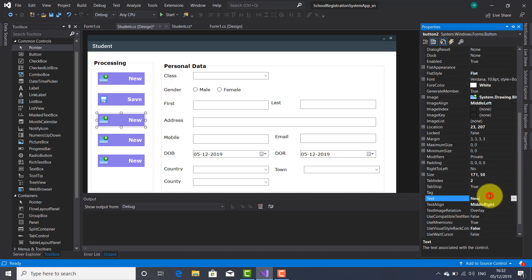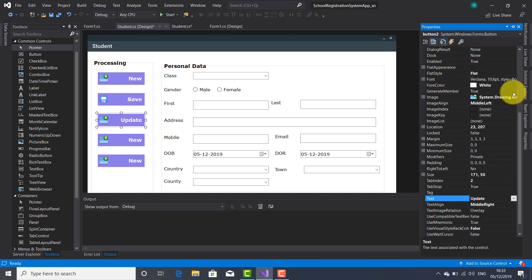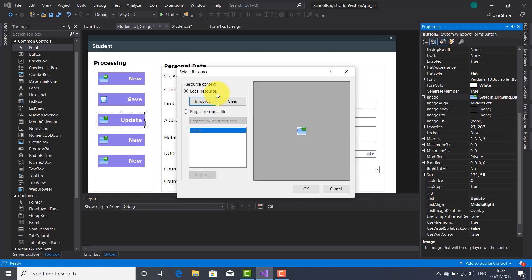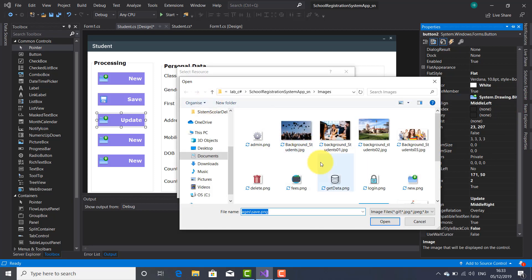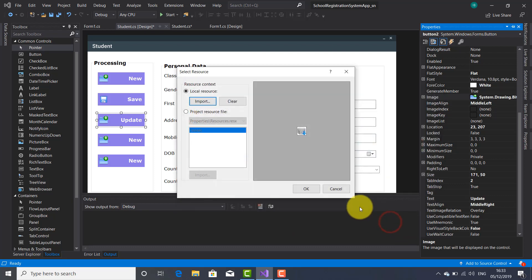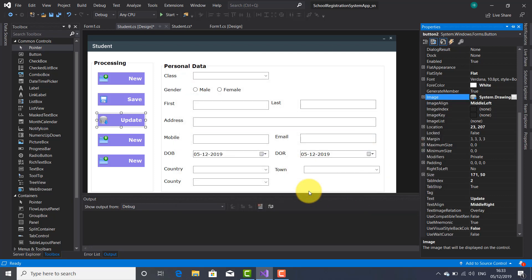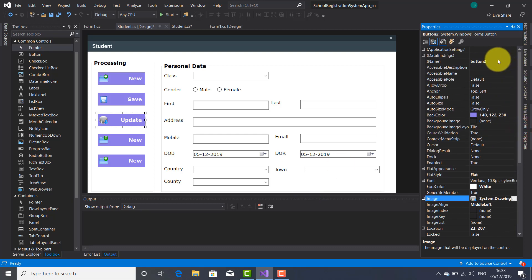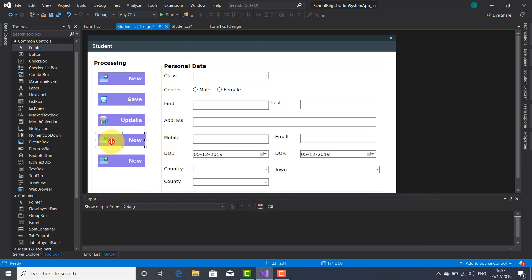This button is going to be used to update the data. The student data update. All right. Let's bring an image for it. This one is going to be suitable. All right. Let's change the name used inside the code. BTN Update.